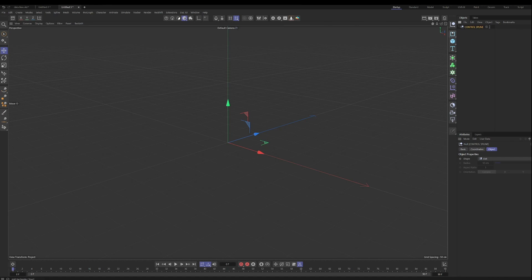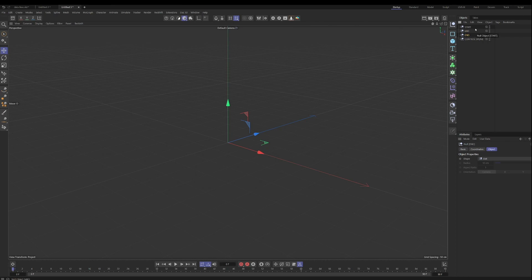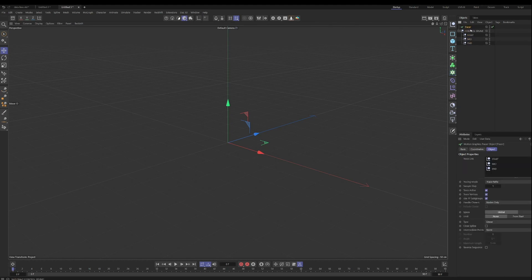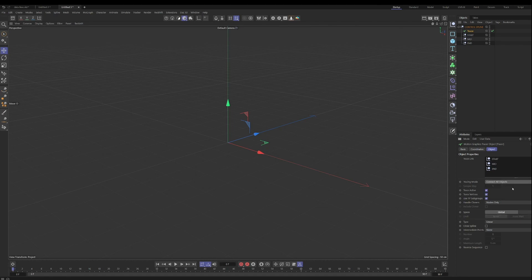And then what we're going to do is add three nulls. We'll call them start, mid, and end. And we're going to use these to create our spline. And we're going to do that using the tracer object. So let's have our tracer. You can see that it automatically added in the nulls. Otherwise, you just drag them in in the order you want them to be connected in. And then we press connect all elements.